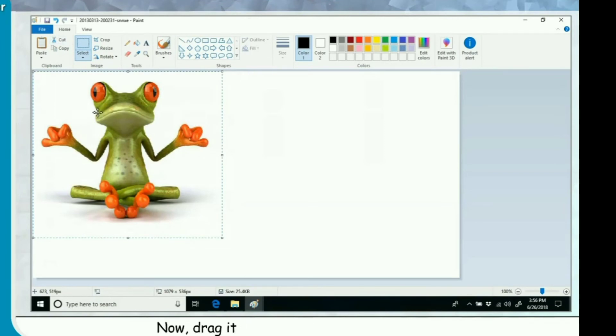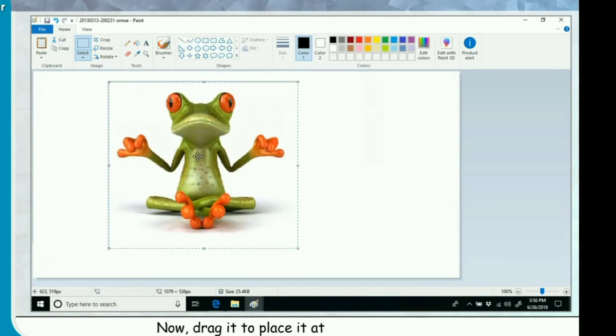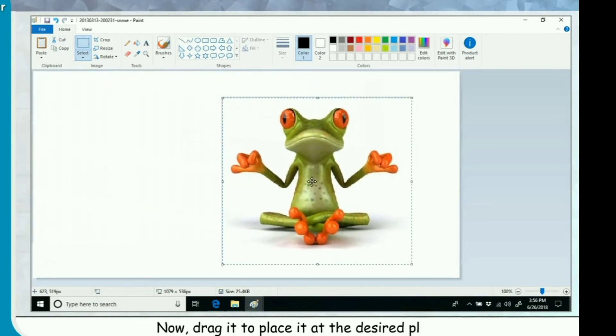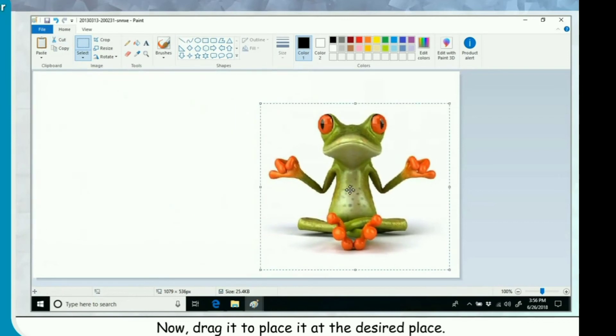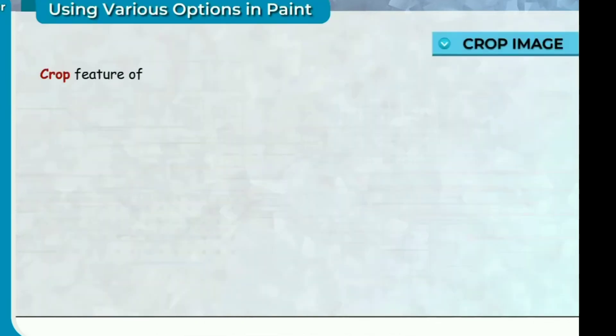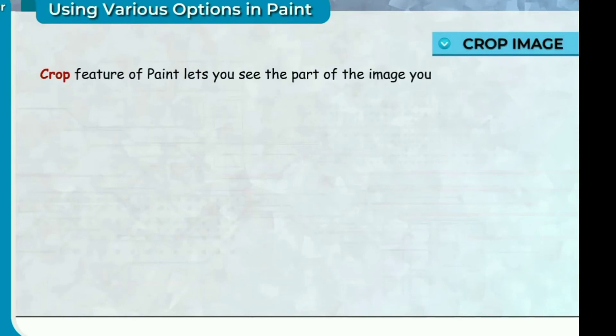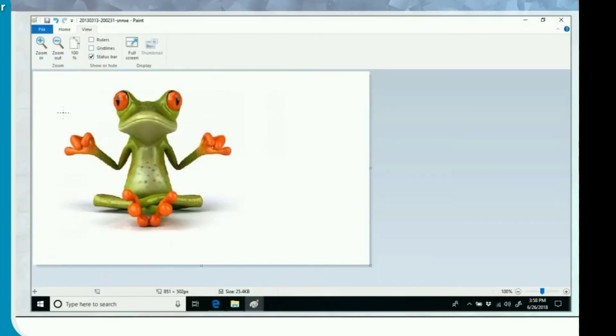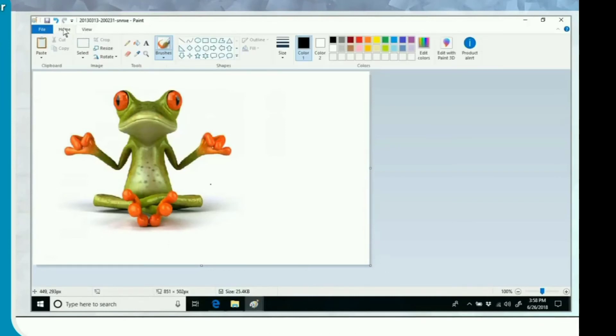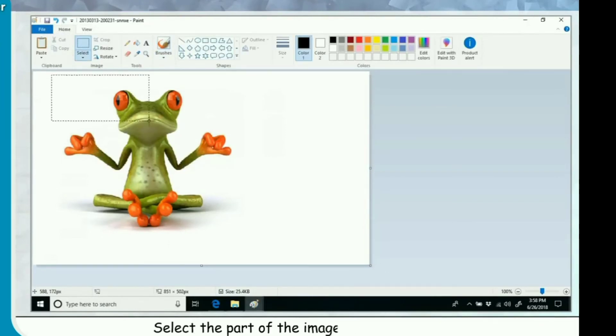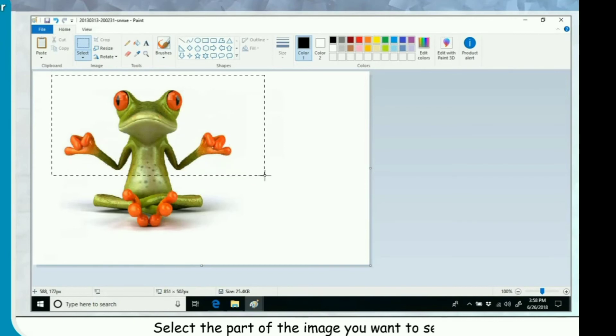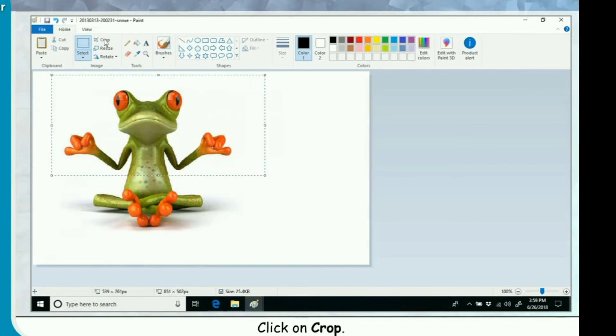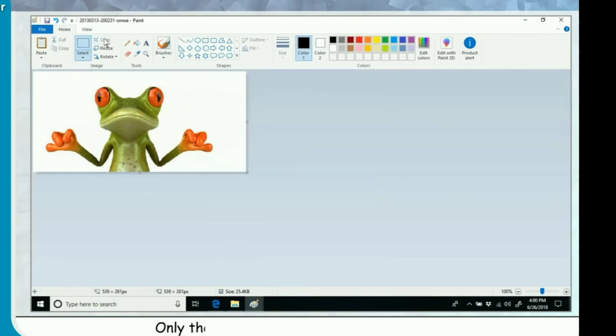Crop image. Crop feature of paint lets you see the part of the image you have selected. After cropping, only selected part of the image is visible. Click on Home tab. Click on Select. Select the part of the image you want to see. Click on Crop. Only the selected part of the image appears.